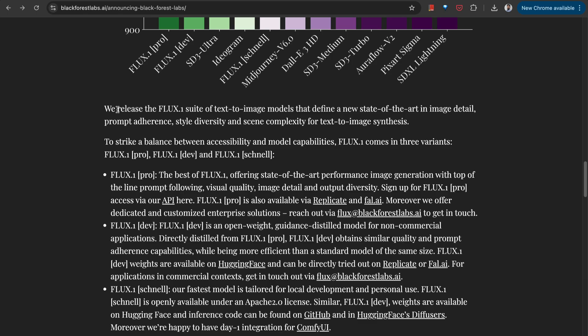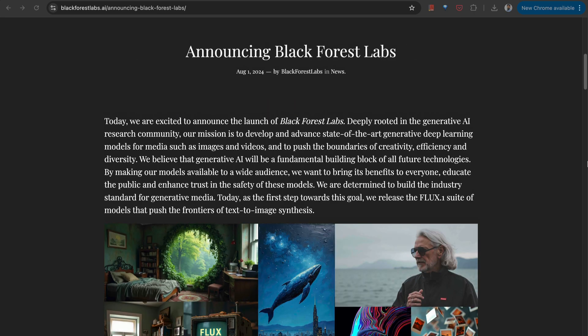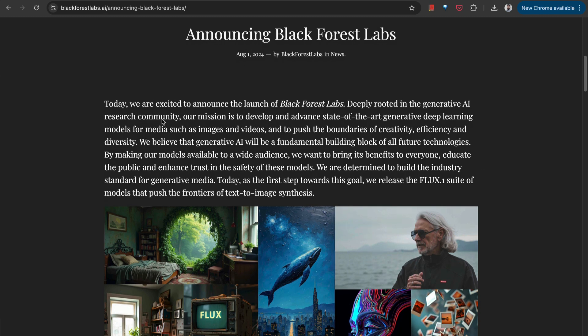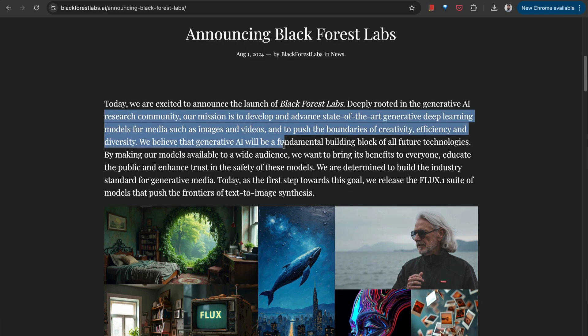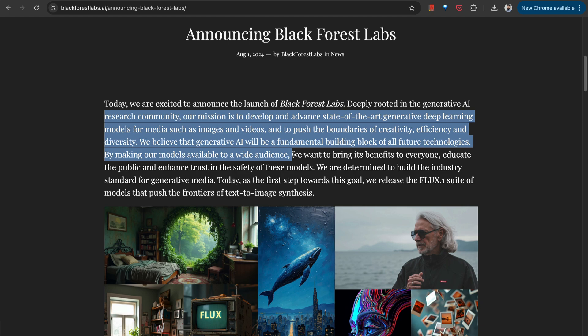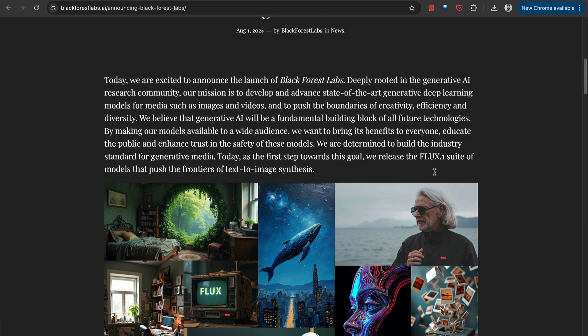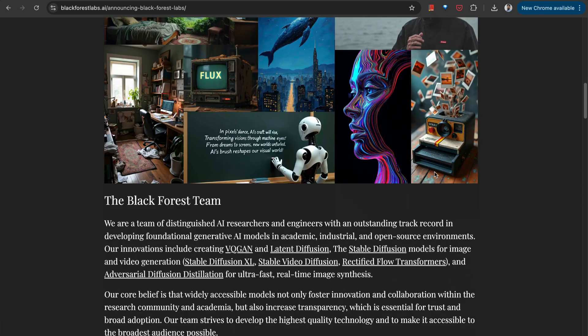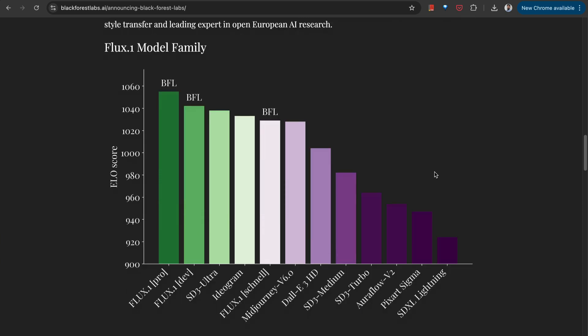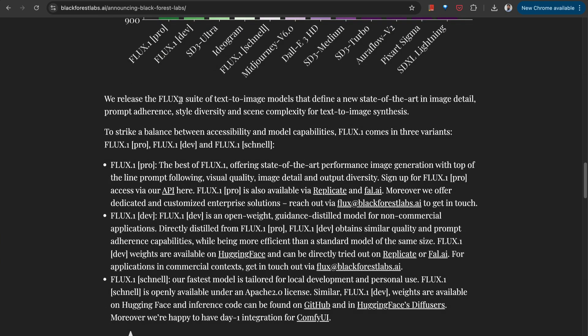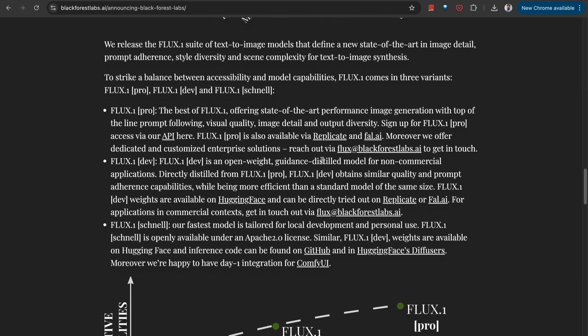All of these applications are built on top of the Flux model. Flux.1 is basically a suite of text-to-image models that was released by Black Forest Labs. Black Forest Lab is a research community who is building advanced deep learning generative models for media such as images and videos. These models have defined a new state of the art for image generation, for prompt adherence, for complexity of styles.